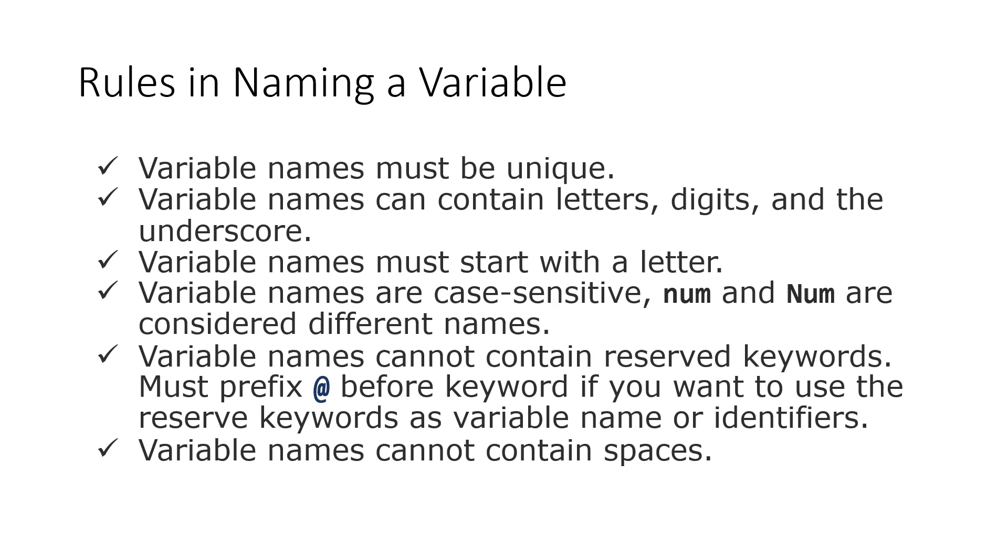Third, variable names must start with a letter. Fourth, variable names are case-sensitive. Number and number are considered different names.